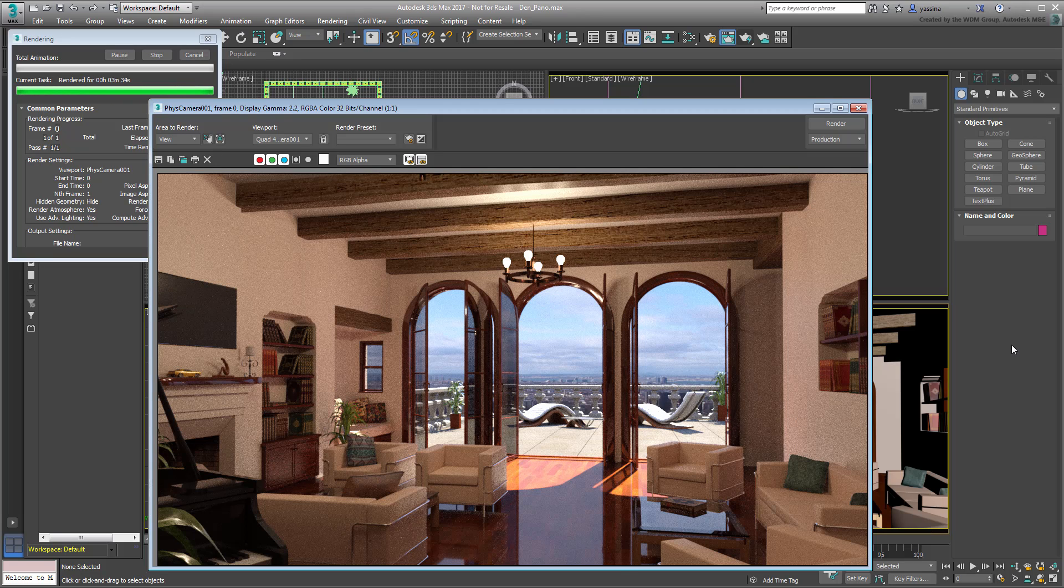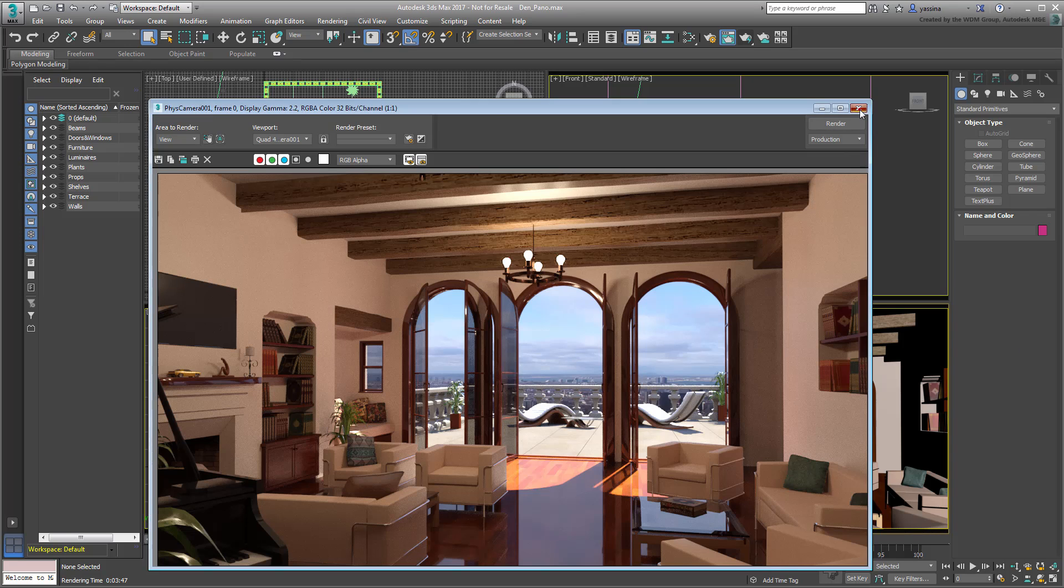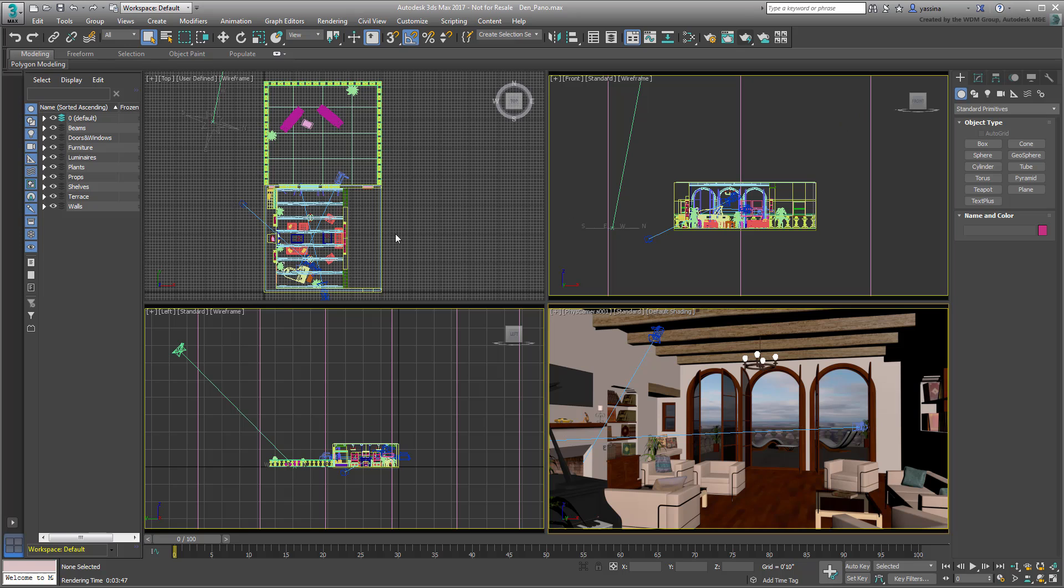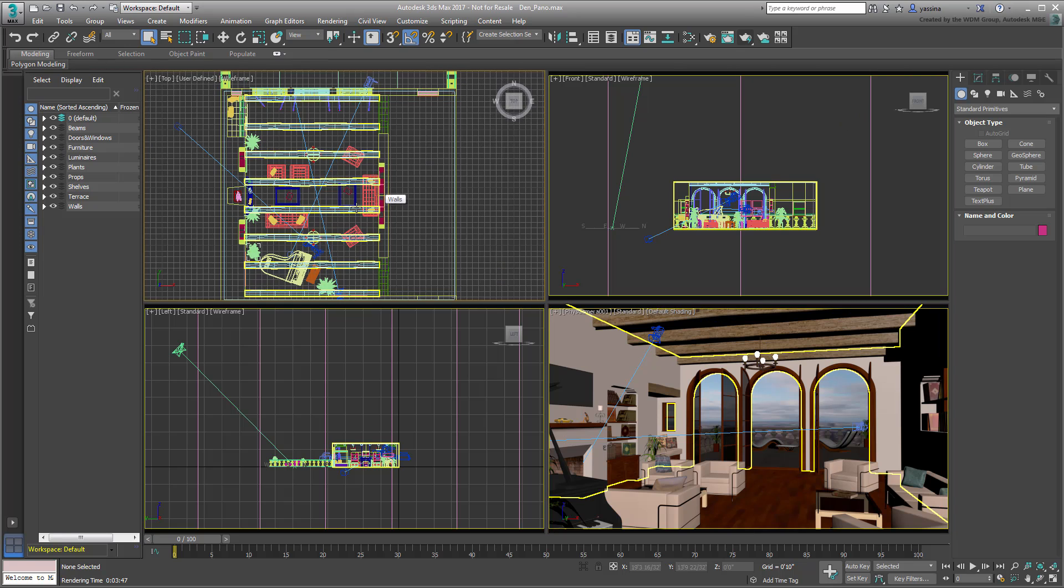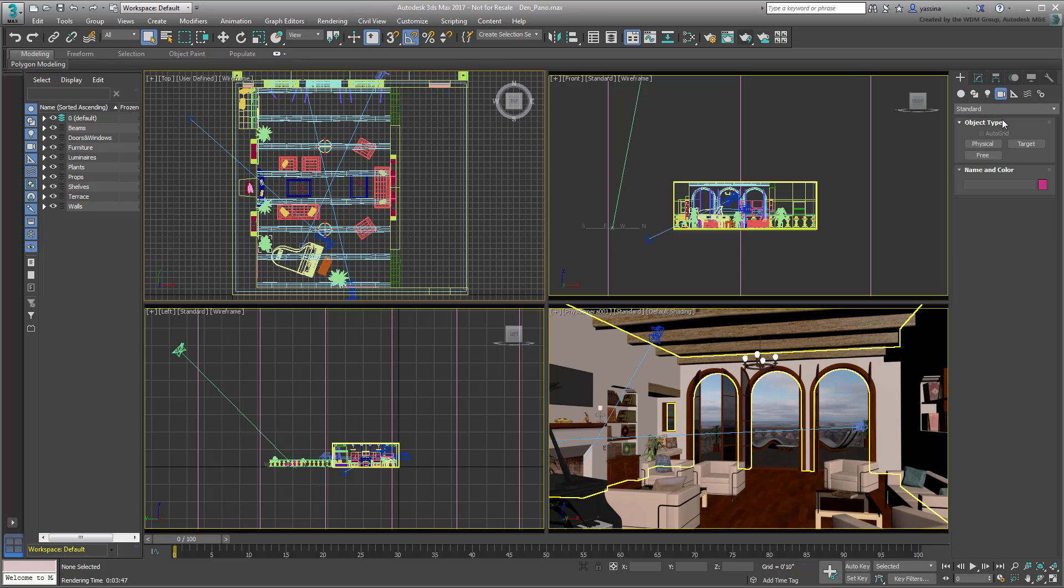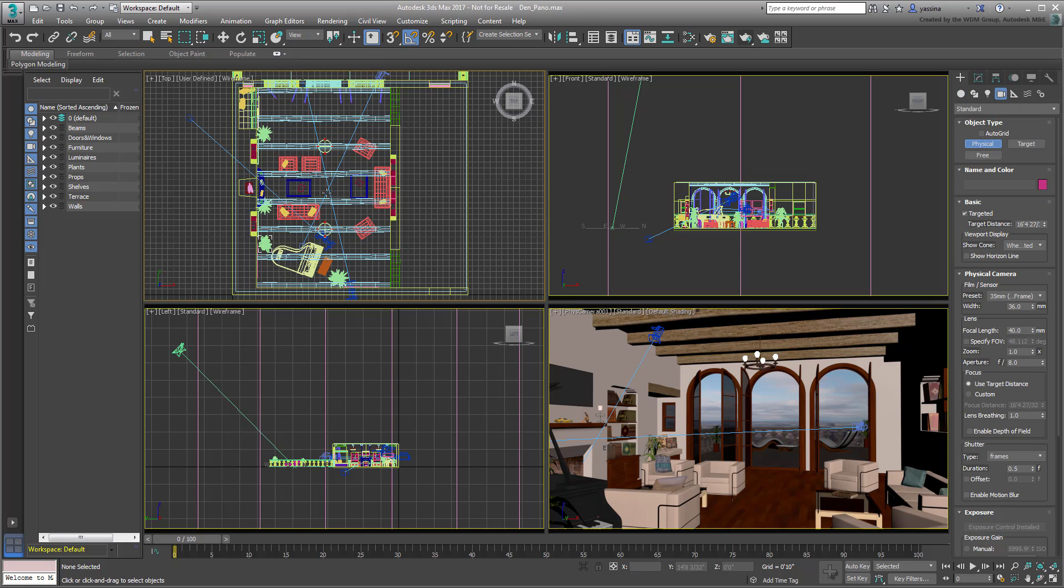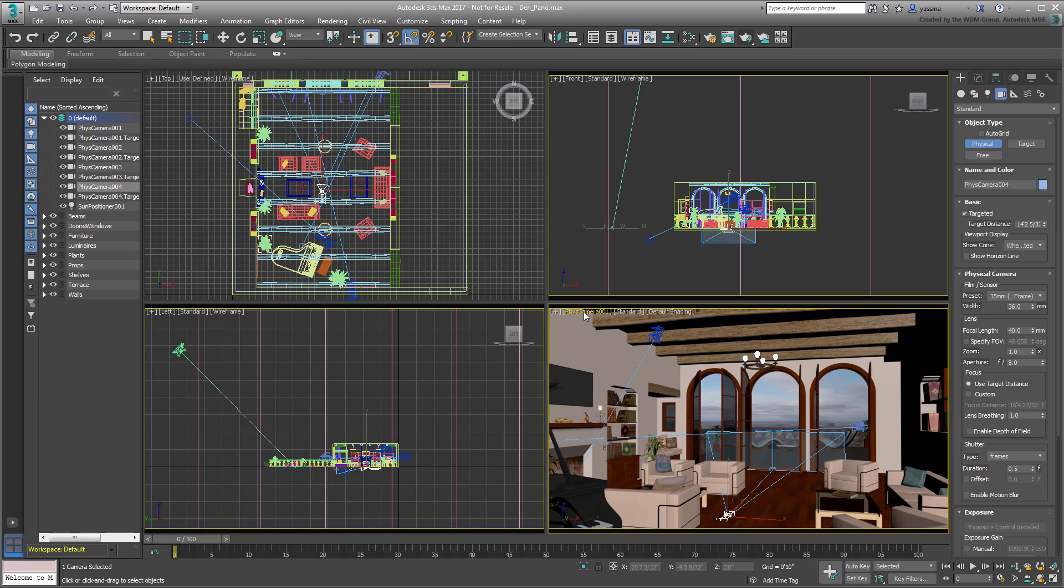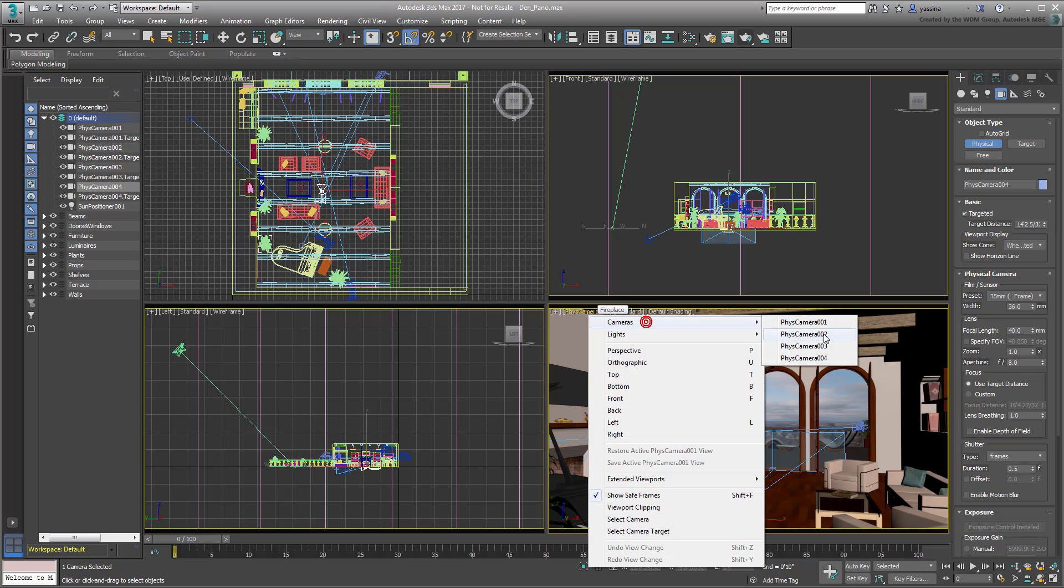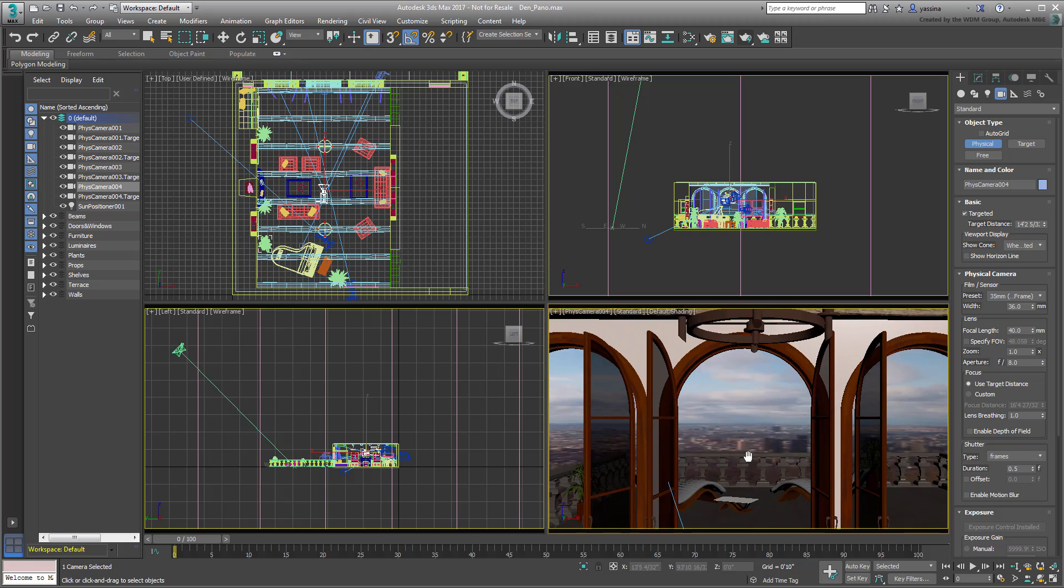Ultimately, you need a more central camera position for a 360 rendering. Zoom in on the center of the room in the top view. Create a physical camera in the center of the room, pointing to the terrace. Set the new camera view into a viewport, and pan the view to move the camera up to eye-level.